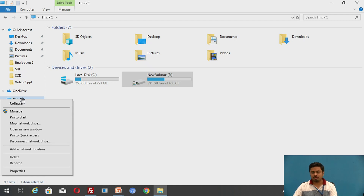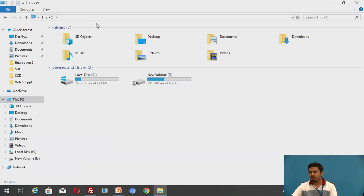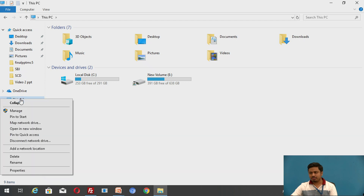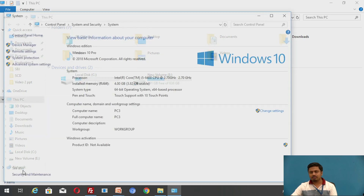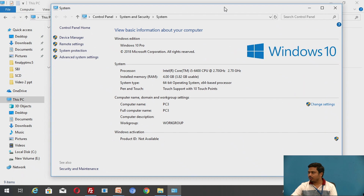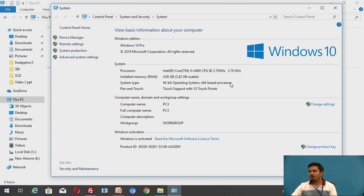To identify whether it is 32 or 64-bit, or what operating system is installed, the easiest thing is to go to your Explorer, right-click on 'This PC', and click on Properties. Once you click on Properties, it shows you a screen where you can find out whether your system type is 64-bit or 32-bit.